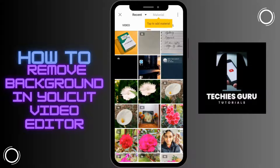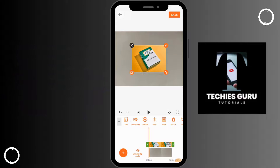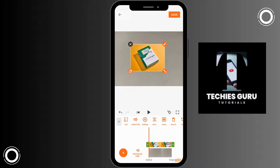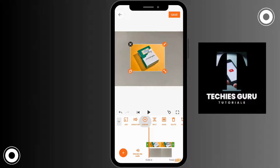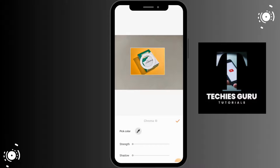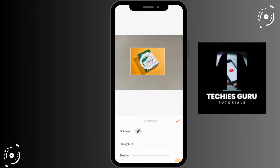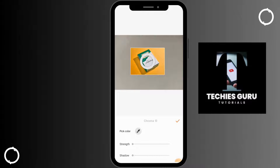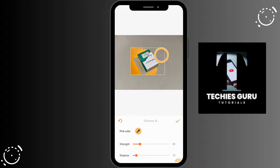You can adjust the photo wherever you want. You can see the chroma option here — simply tap on that. After that, you have to place the chroma key in the background of the photo. For example, I am placing it in the yellow area.